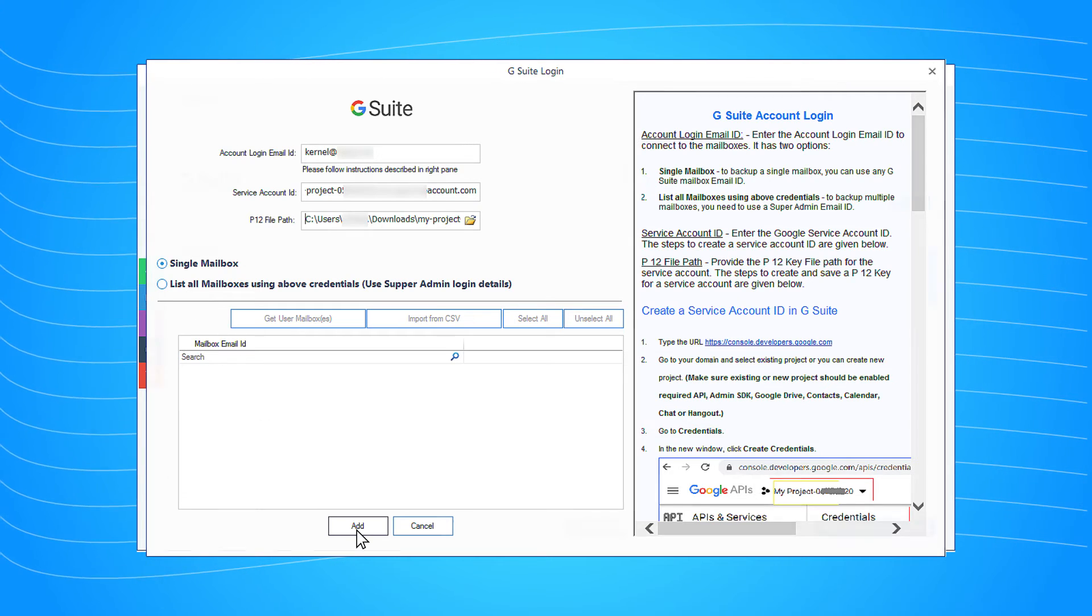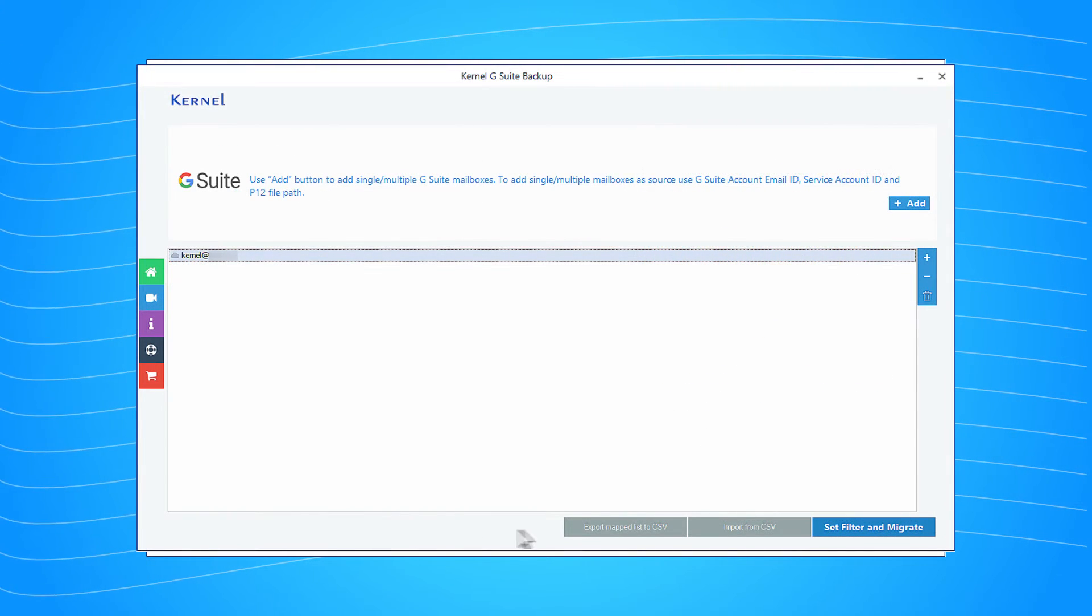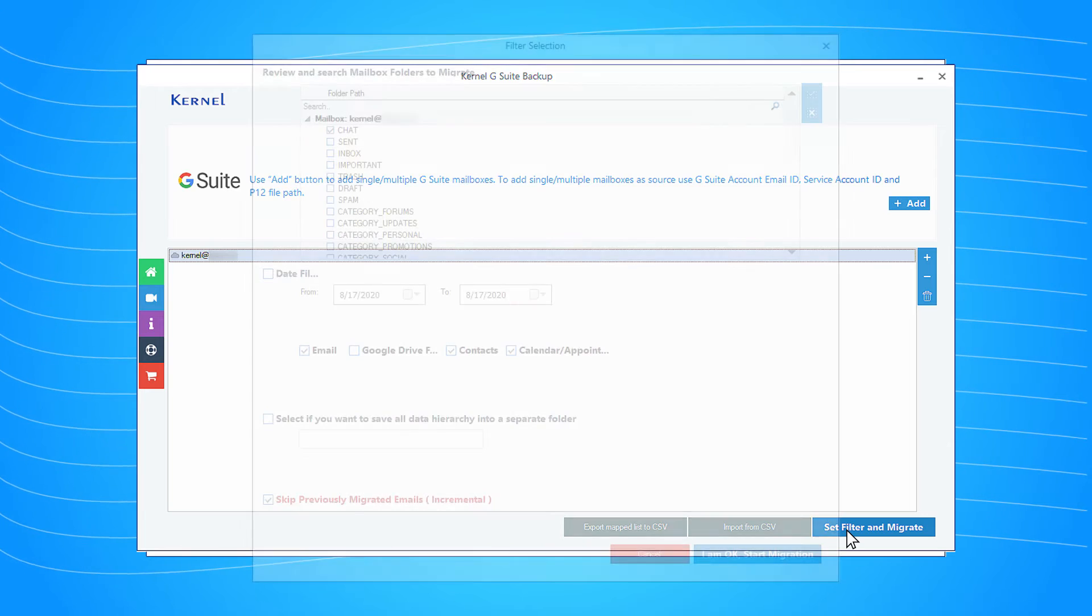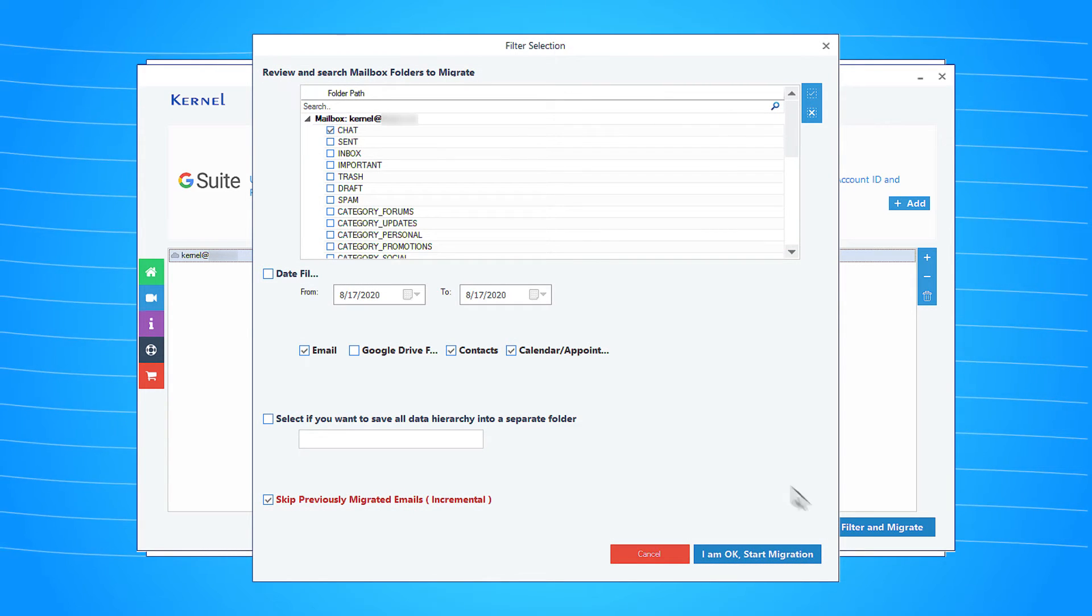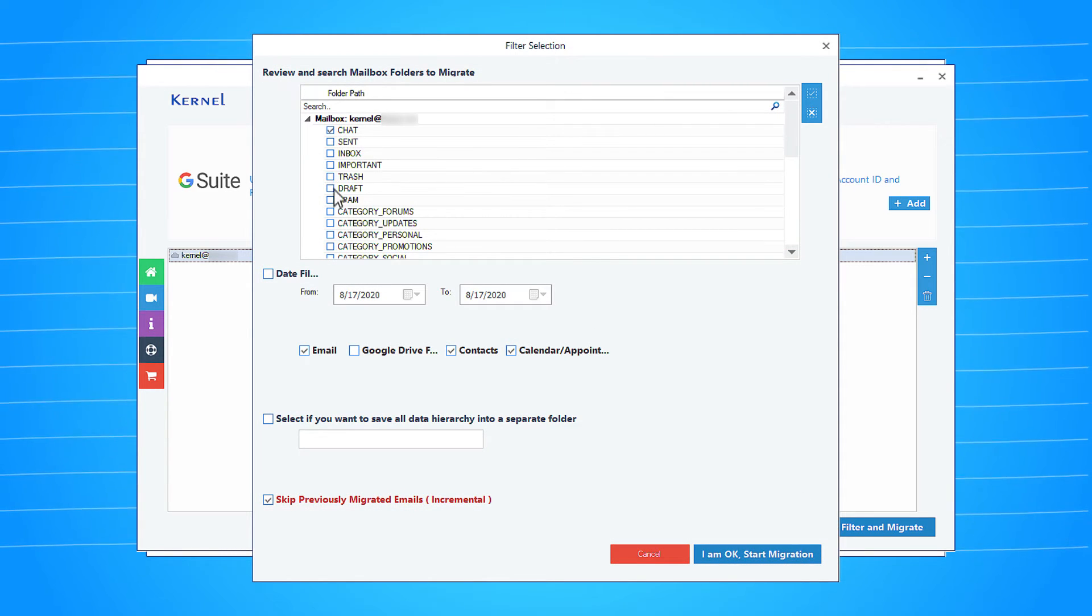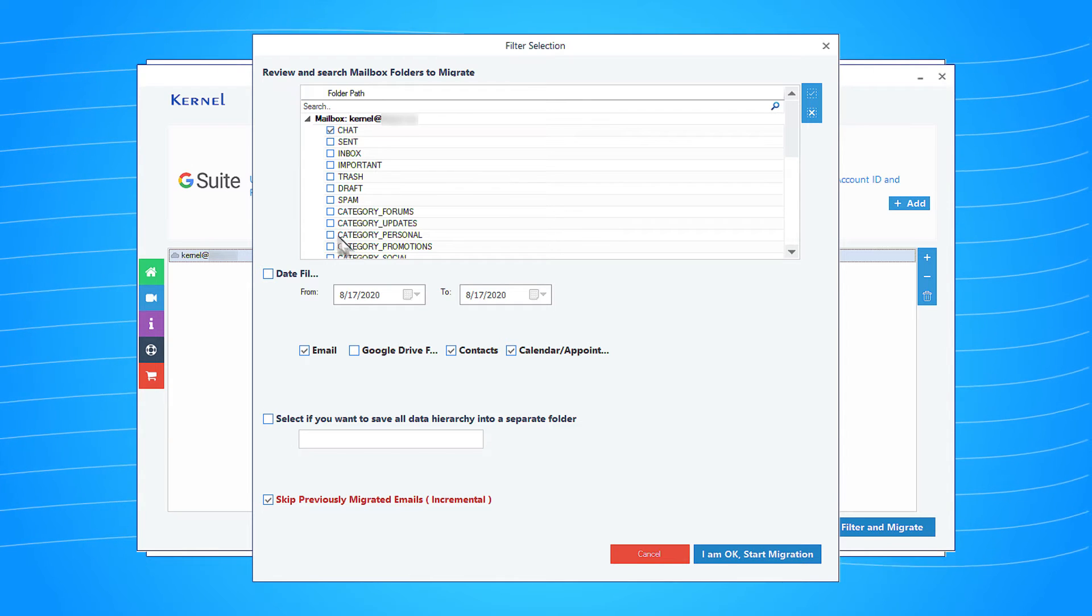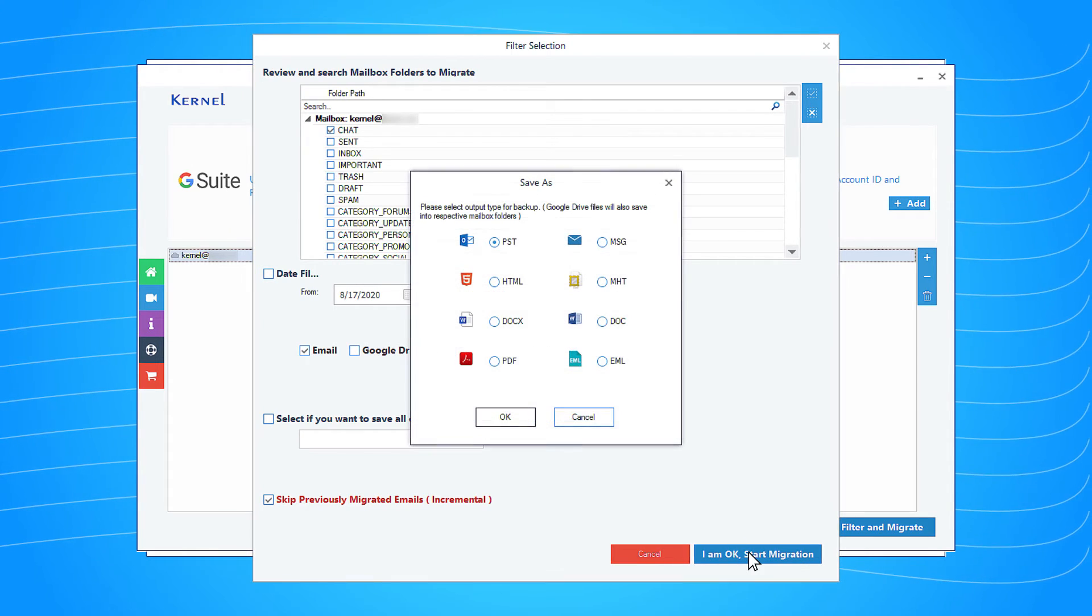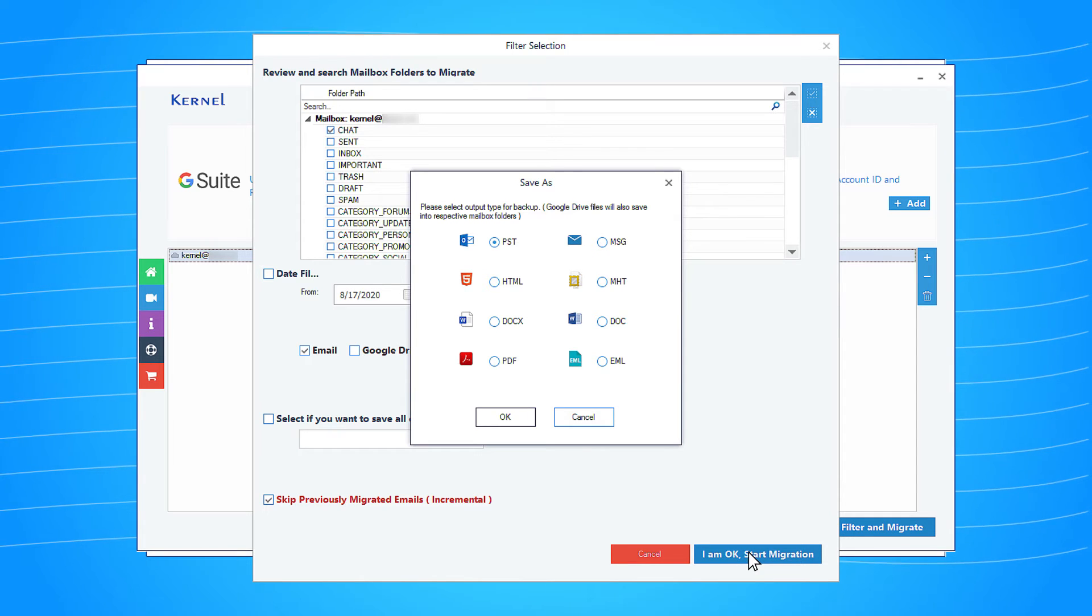After selecting the G Suite account, click set filter and migrate button. In the filter page, you can choose to select the chat folder and deselect other folders. Then click I am ok, start migration.